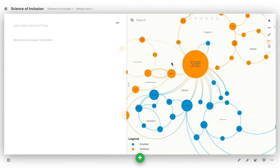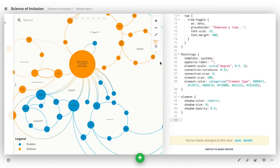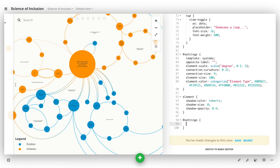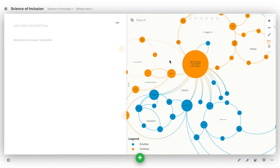If at any point you don't want your readers to be able to open and view the profile, you can turn it off using the advanced editor. To do that, open the advanced editor and type @settings, open up a pair of curly brackets, and then type profile: false. This will turn off profiles for all items, and anytime somebody clicks an item, the profile will never open.